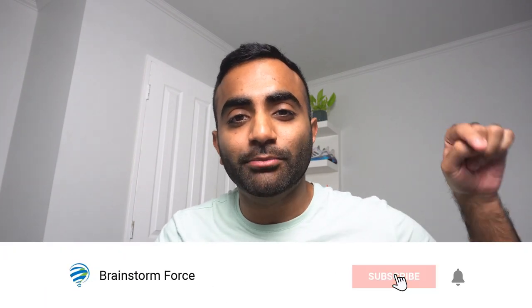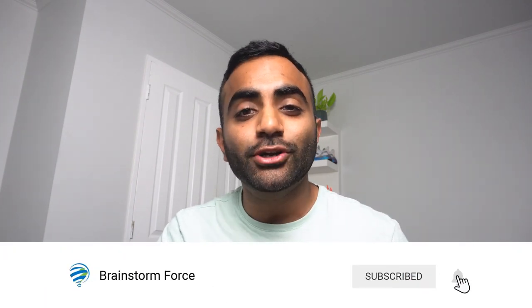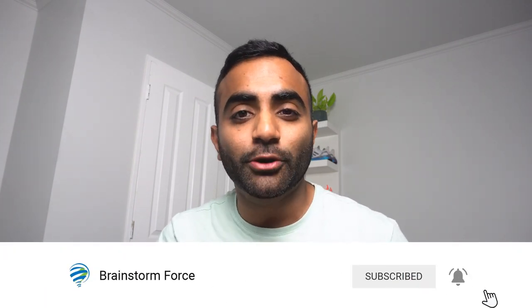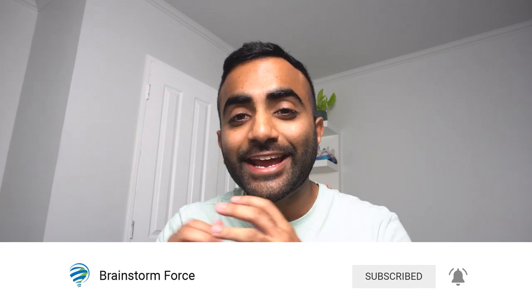Hi, I'm Yaz and this is Brainstorm Force. We create educational content about everything WordPress. If you're new to the channel, make sure you subscribe down below and turn on notifications so you don't miss out on any of our future videos.